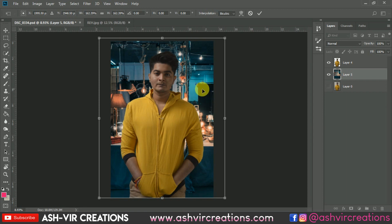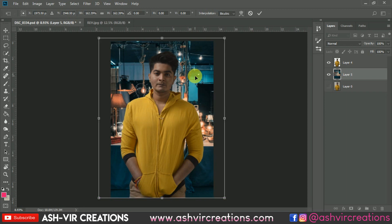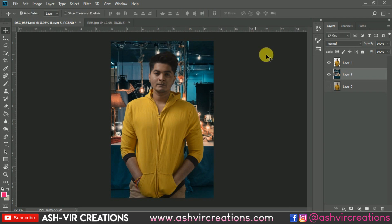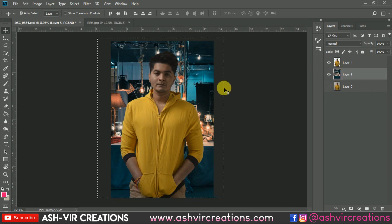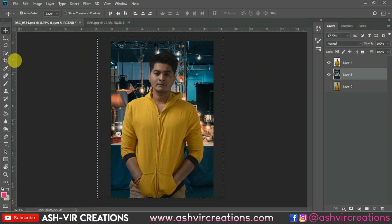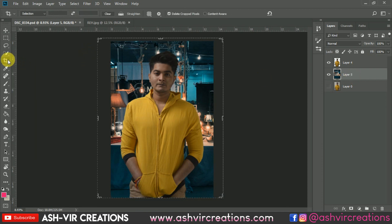You can adjust the perspective if needed. Once you're happy with the position, press Enter. Then press Ctrl on the keyboard and left-click on the background layer to select that area, and use the Crop Tool to crop the image to the right size.